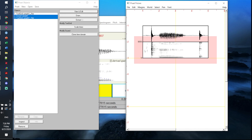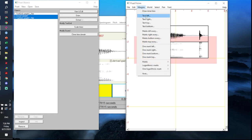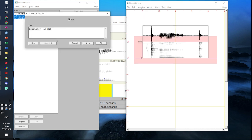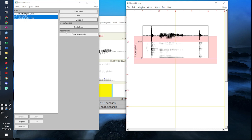You'll then want to add a label giving a title to the frequency axis. To do that, go to margins, click on text left, set it to standards, leave the box checked, and under the text field type in frequency in hertz, then click OK. You have now drawn your frequency label for the frequency axis.